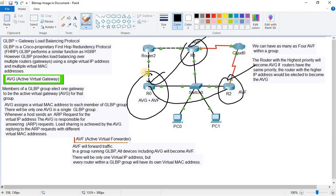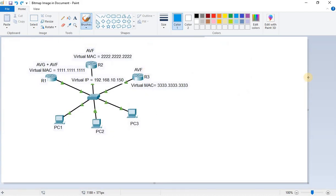Remember that the AVG will also be an AVF as well. The router with the highest priority will become the AVG. If routers have the same priority, the router with the higher IP address will be elected as AVG. If I want a specific router to be the AVG, I set its priority the highest so it will become the AVG.